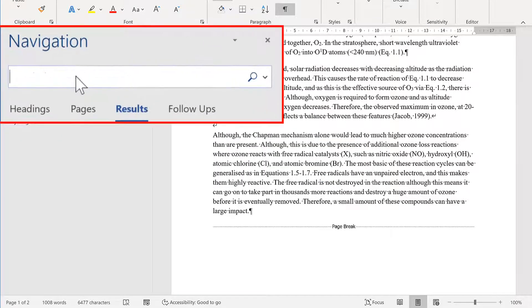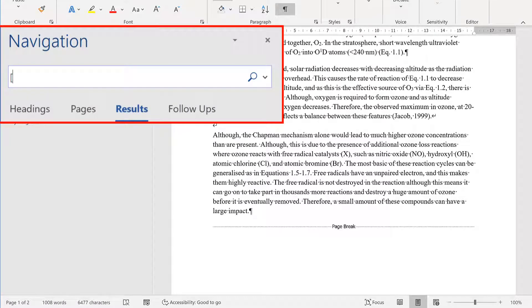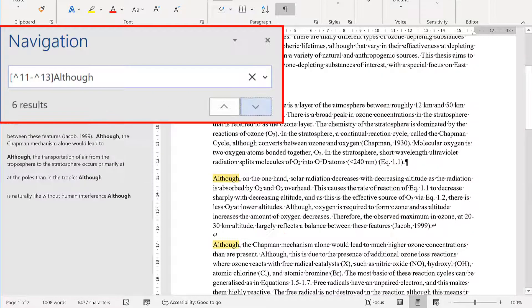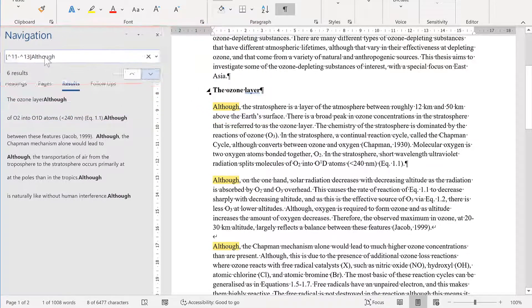Then in here, type square brackets, then the caret symbol 11, dash, caret symbol 13, close square brackets, and then the word although, or whichever word you're trying to find.